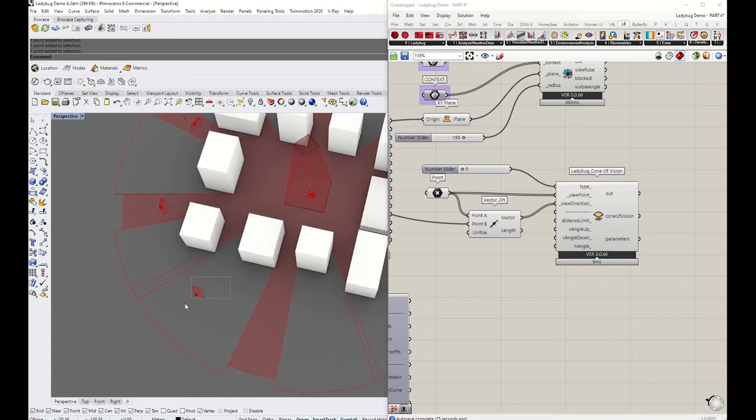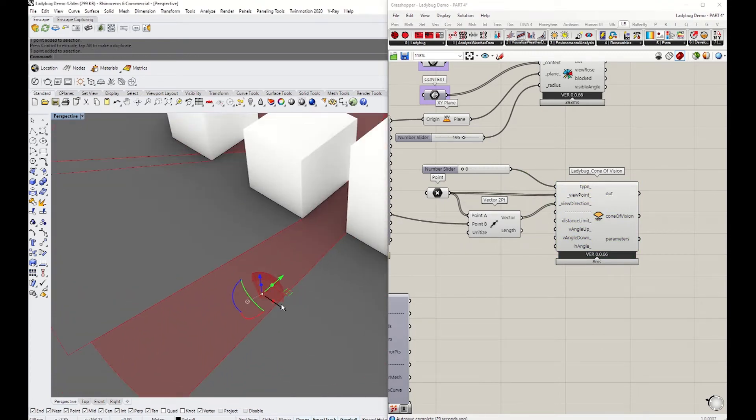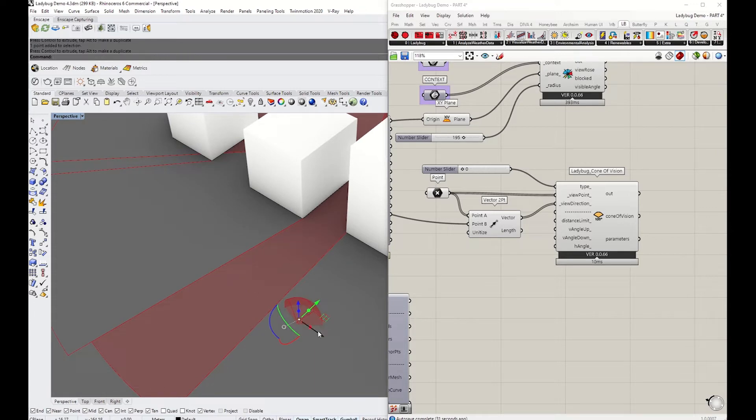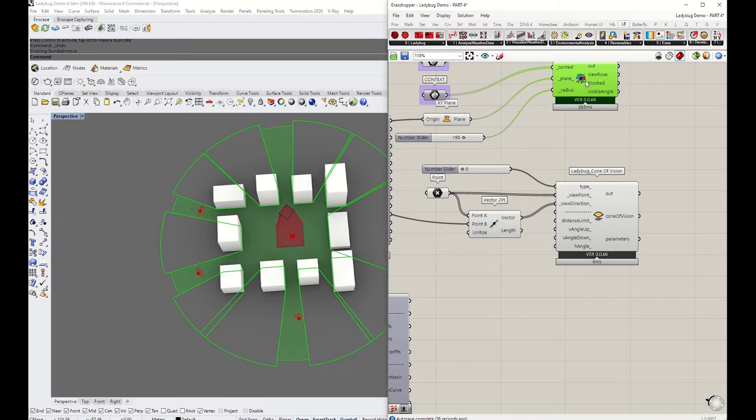You can also manually tweak the wide angle or the angle of the up and down, and the size of that cone as well. But for now, I'm just going to leave it as a generic human view.